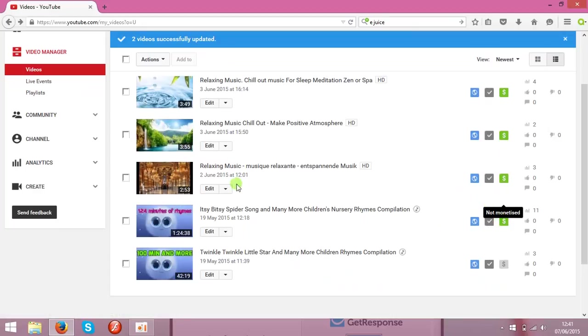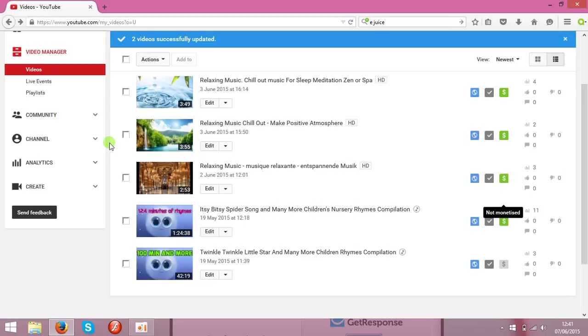The next step is to add an AdSense account. All the clips what you monetize and the ads are shown on the clips, all the money will go to the AdSense account. You will not be earning any money before you associate that with an AdSense account.